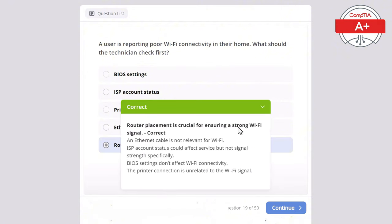Question 48: A technician installs a new SSD in a desktop but the drive is not showing up in the operating system. What should they check first? Options: graphics card drivers, audio output, BIOS update, monitor settings, or SATA cable connection. The correct answer is SATA cable connection, as ensuring it is properly connected is the first step in troubleshooting why the SSD isn't being recognized. Graphics card drivers do not affect drive detection, monitor settings are unrelated to storage devices, a BIOS update might help but checking connection comes first, and audio settings have no bearing on drive recognition.